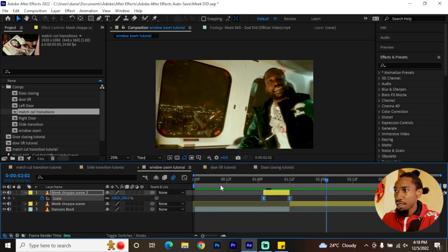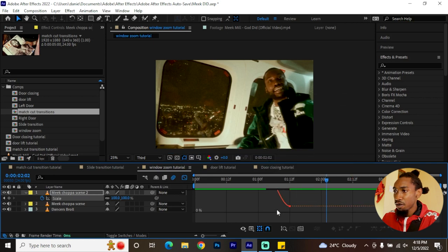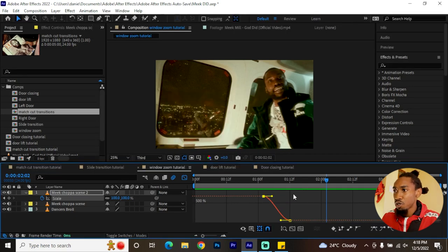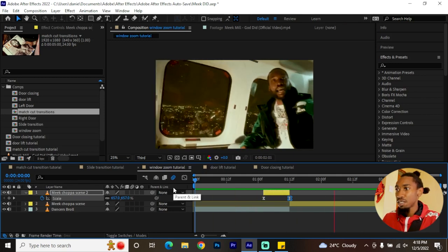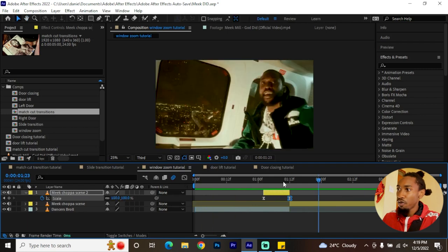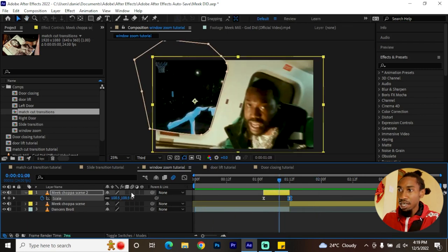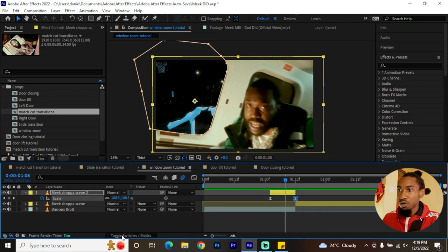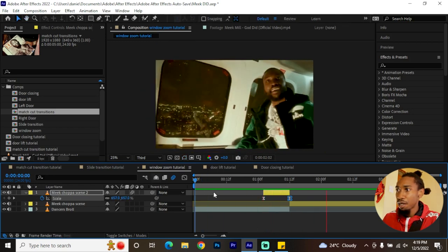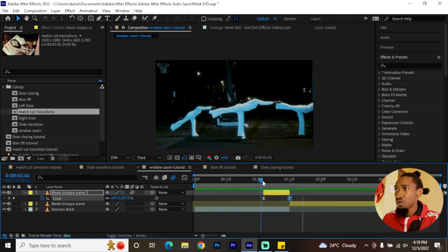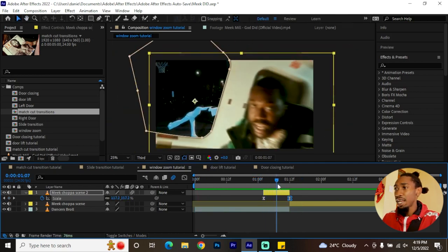Edit the value graph for these keyframes — drag the handles down so it slows down as it goes towards the end, which is a really good look. Don't forget to add motion blur — it's right under here, and if you can't find it make sure to toggle between the switches and modes. In the clip from the original video, there's a very smooth transition between what appears in the window and what was originally there.